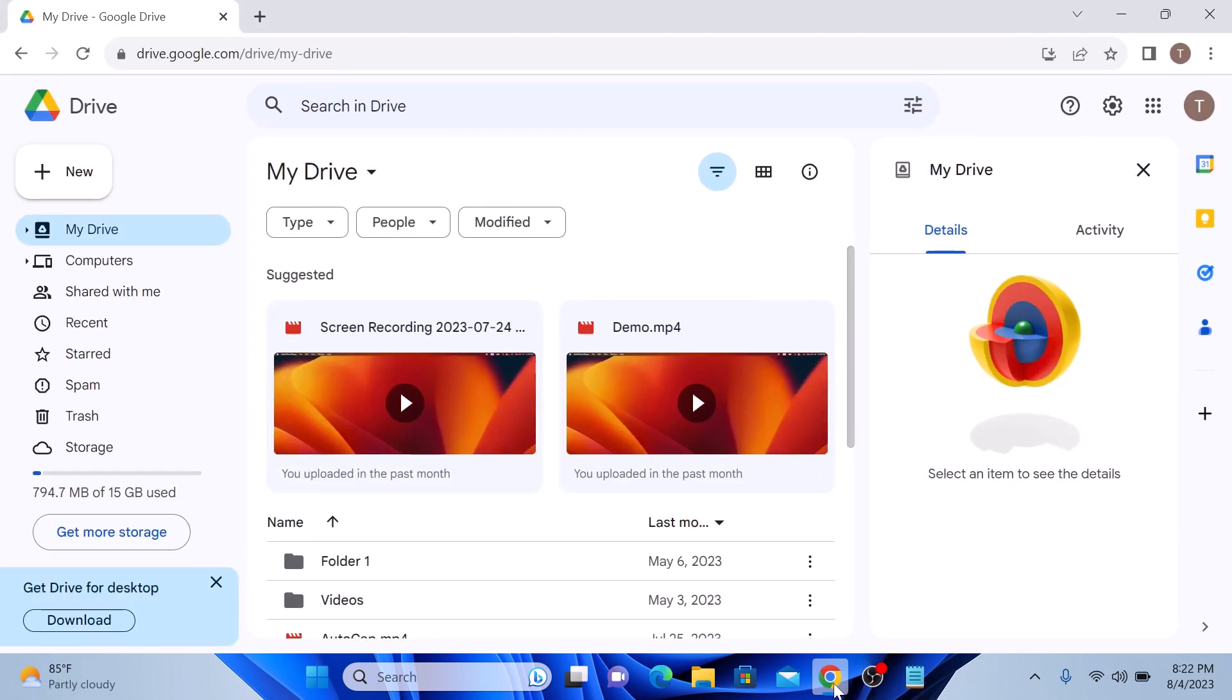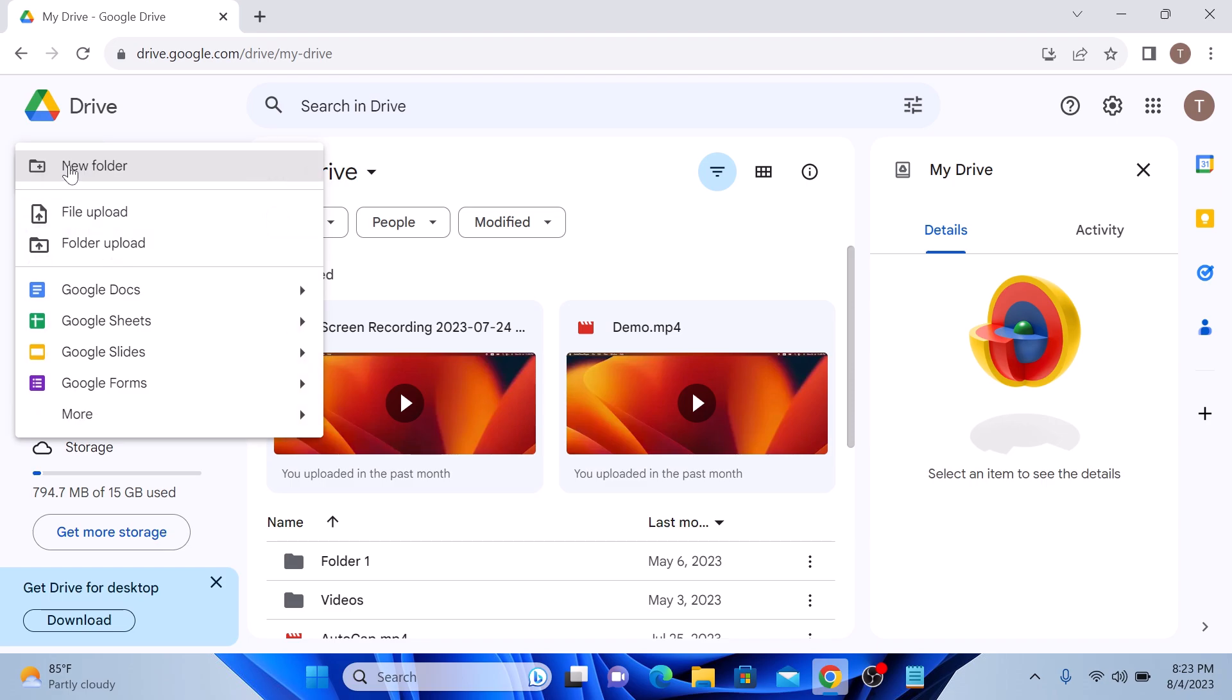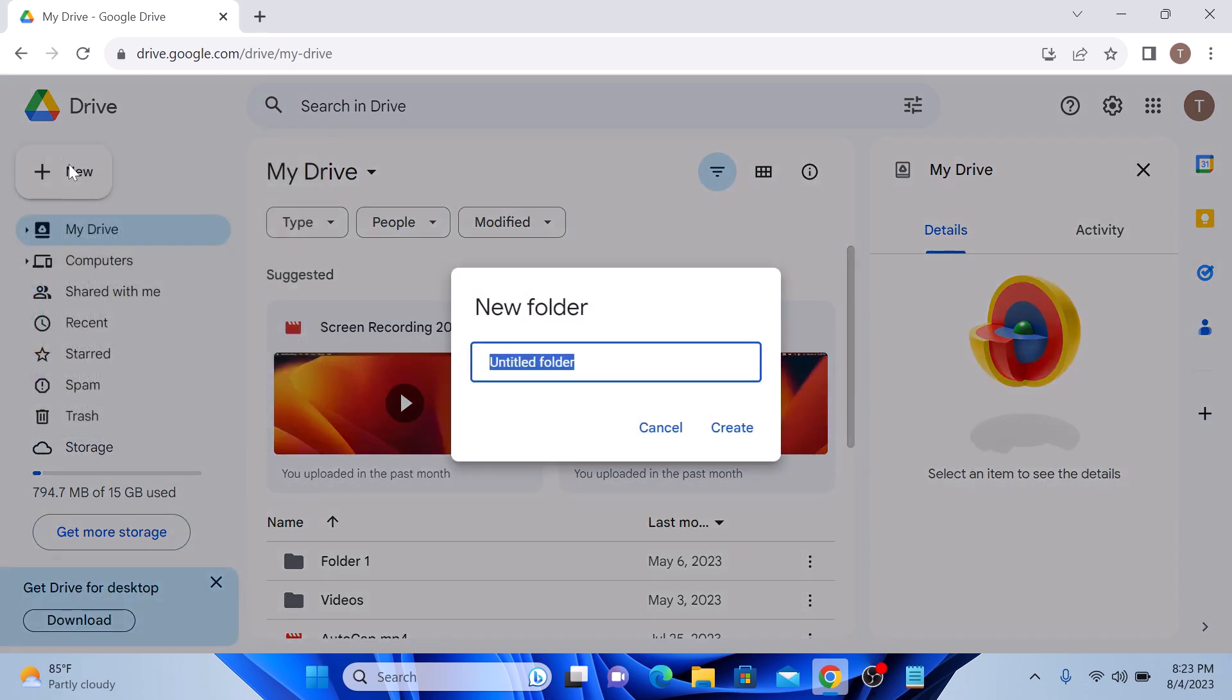click on the new button with the plus sign at the top left corner of the screen. So click on new and then select folder from the drop down menu. Give your folder a name and click on create.